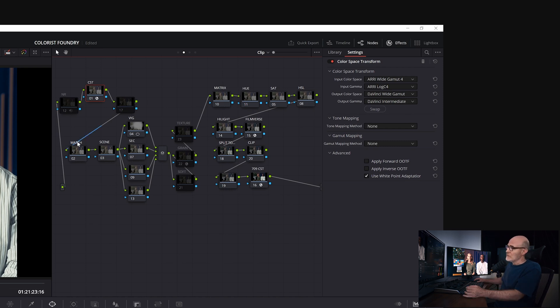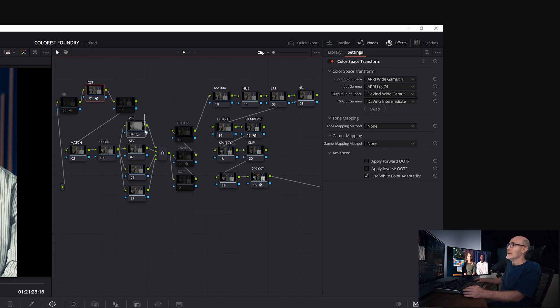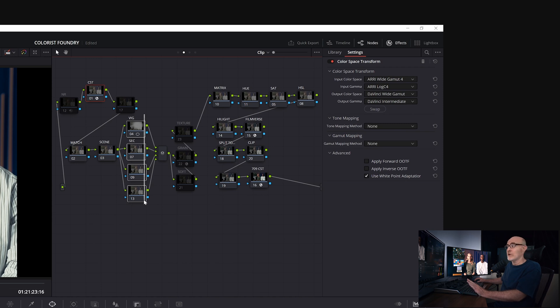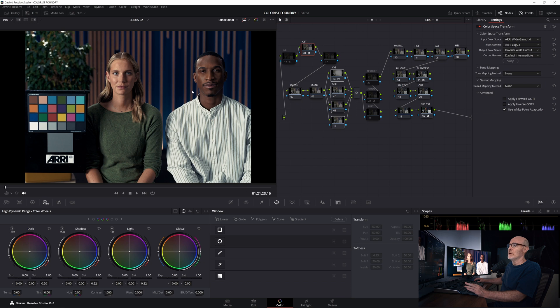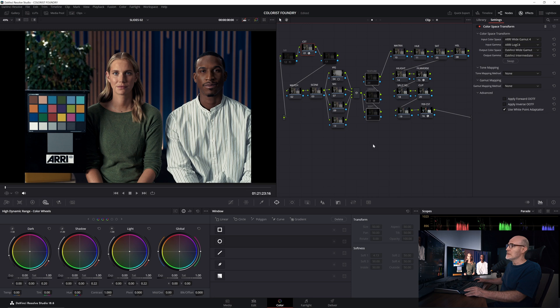Through my node tree, I've got shot matching, scene matching, or scene looks, should I say, a characteristic of a scene, like a cool evening, warm afternoon. This parallel stack, I do fine details, a window on a face, keying the leaves of this tree. This is my texture section.